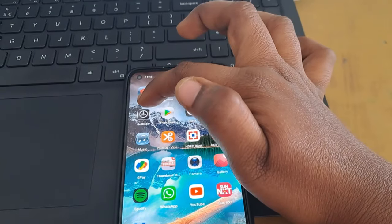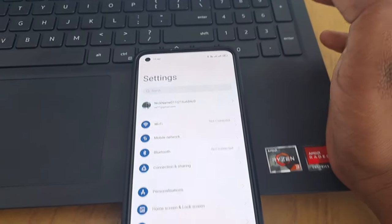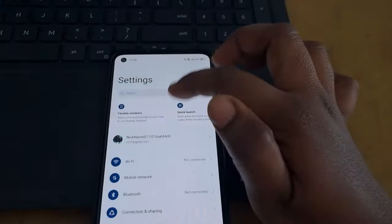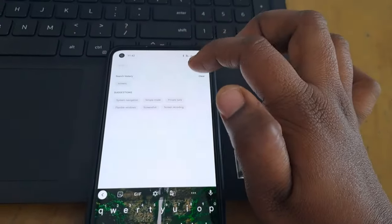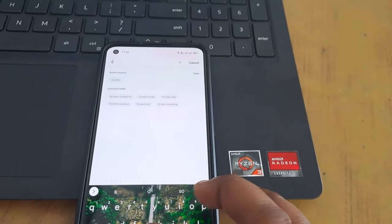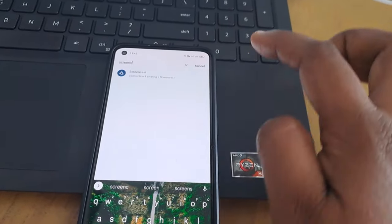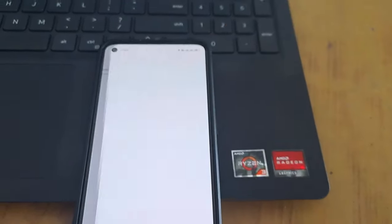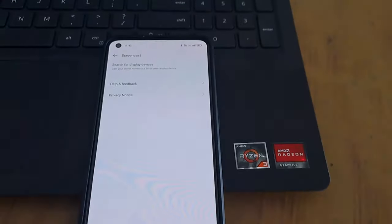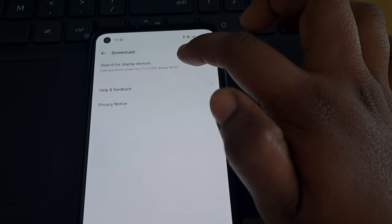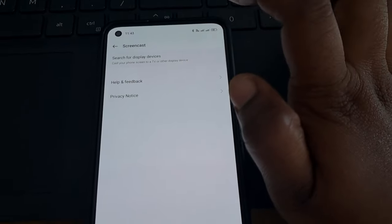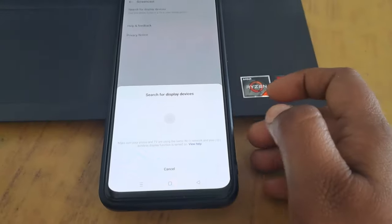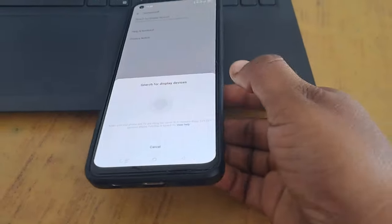Let's open the Settings. If you want to open the Settings, type in the search button. Click on the Screencast button. Now click on the Search for Display Devices button and click on the Screencast button.